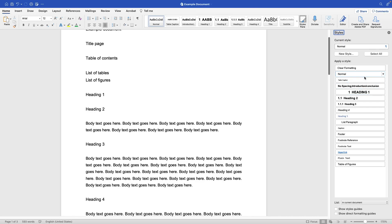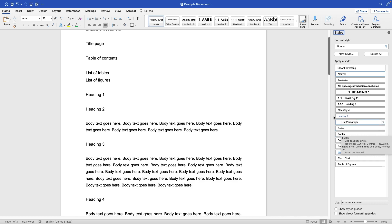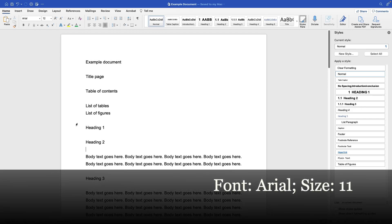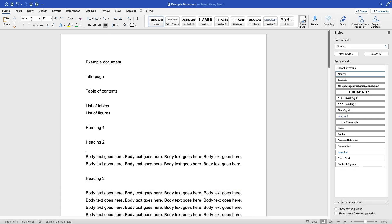Or you can see styles that have been set for your document — styles set for this particular document but perhaps not currently being used. So if you have a style guide that requires the normal text to be Arial size 11, you can either use the shortcut buttons or you can set a normal style globally using the Styles Pane.